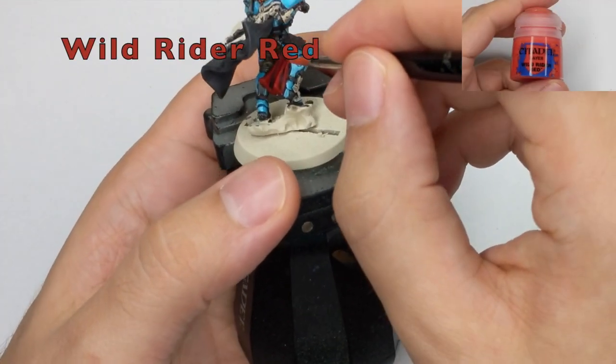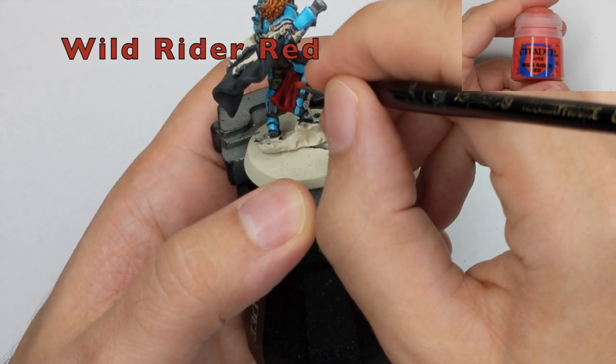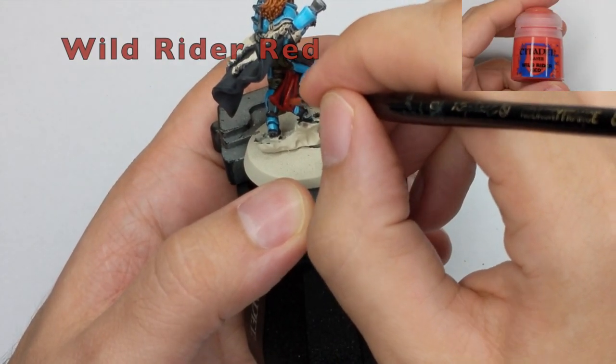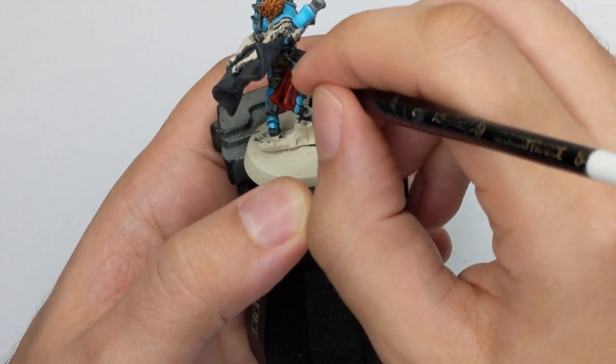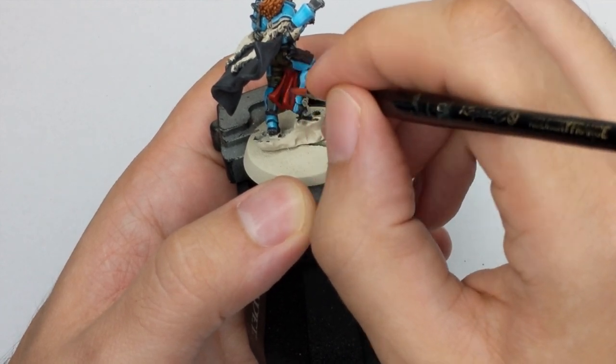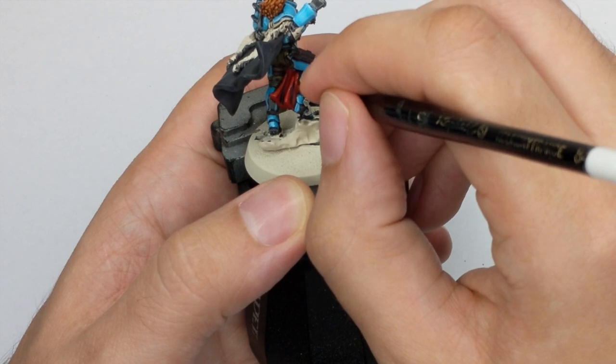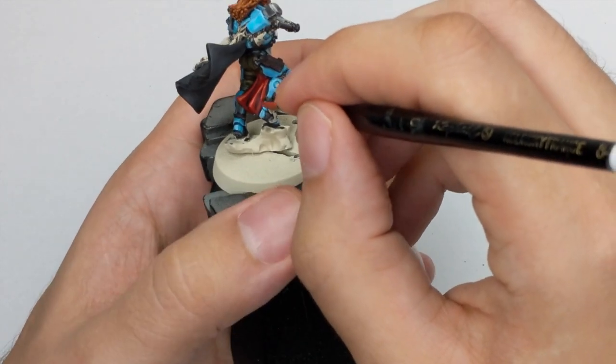And for the final highlight we will use Wild Rider Red. And this will be only an edge highlight on the most raised folds of his tabard.